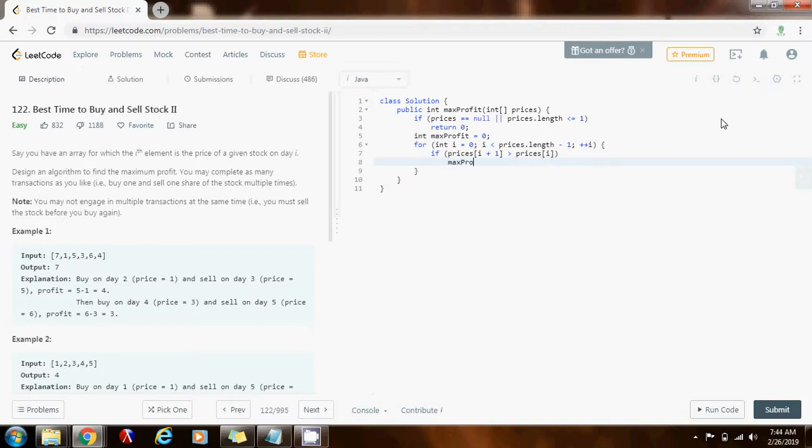So, I can say, max profit plus equals prices i plus one minus prices i.